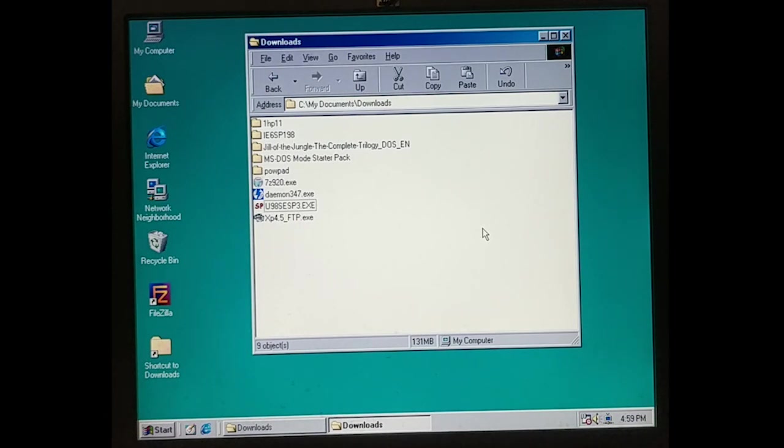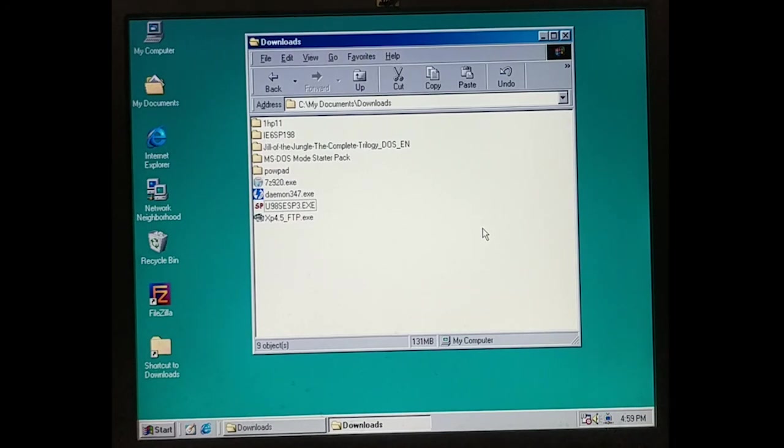I guess that's it. This video is a little more organic than usual, but yeah. I broke it. I broke it.